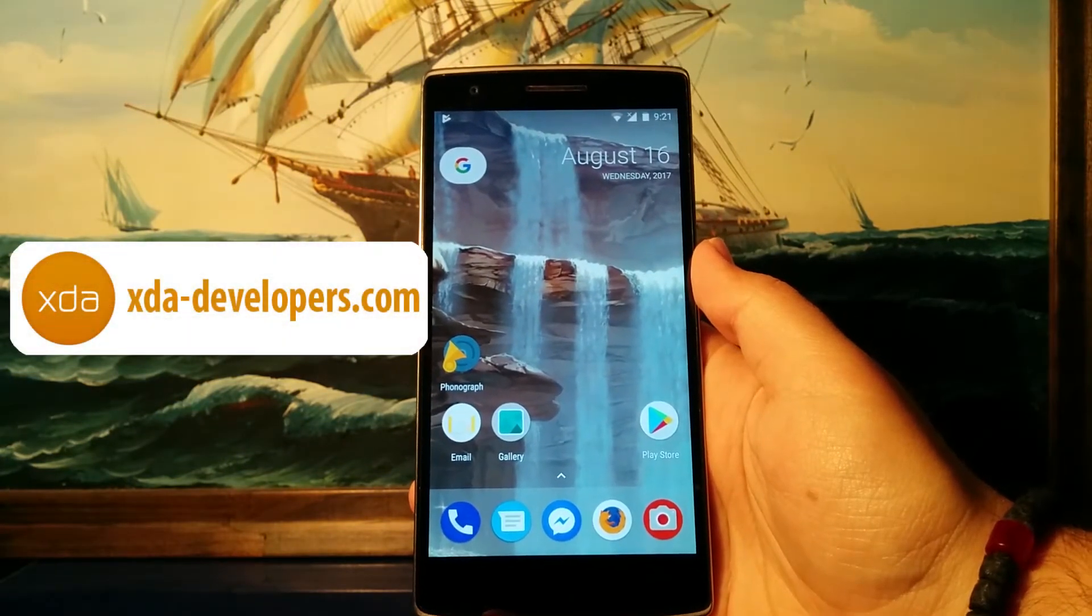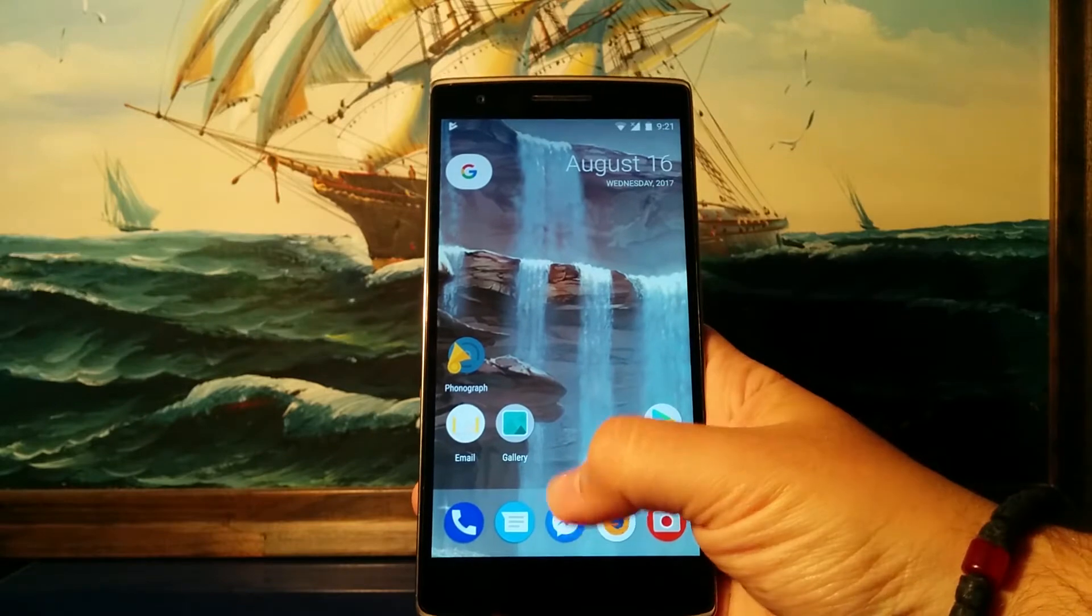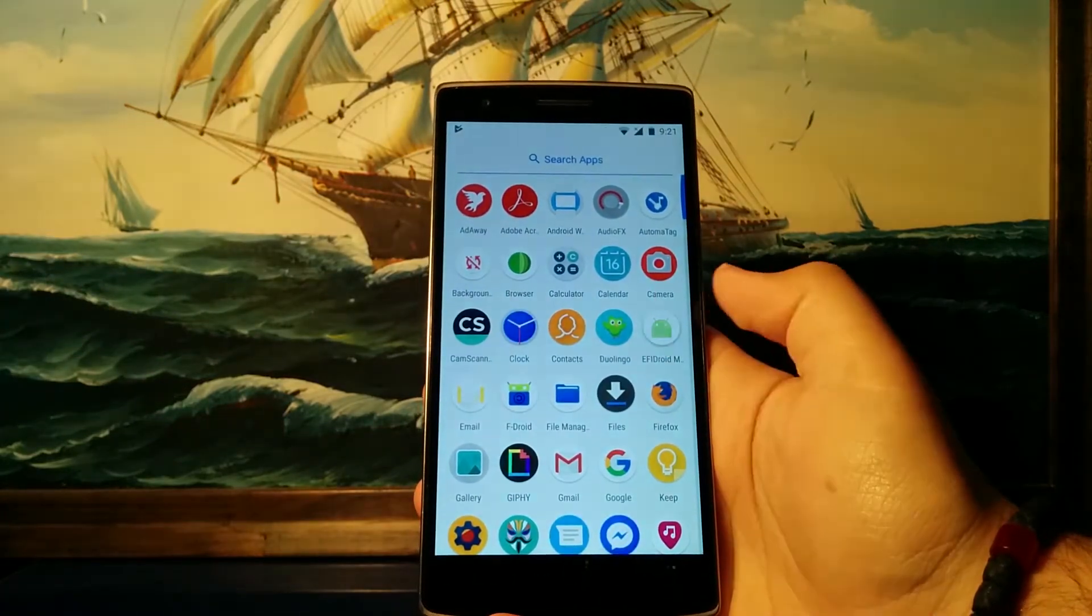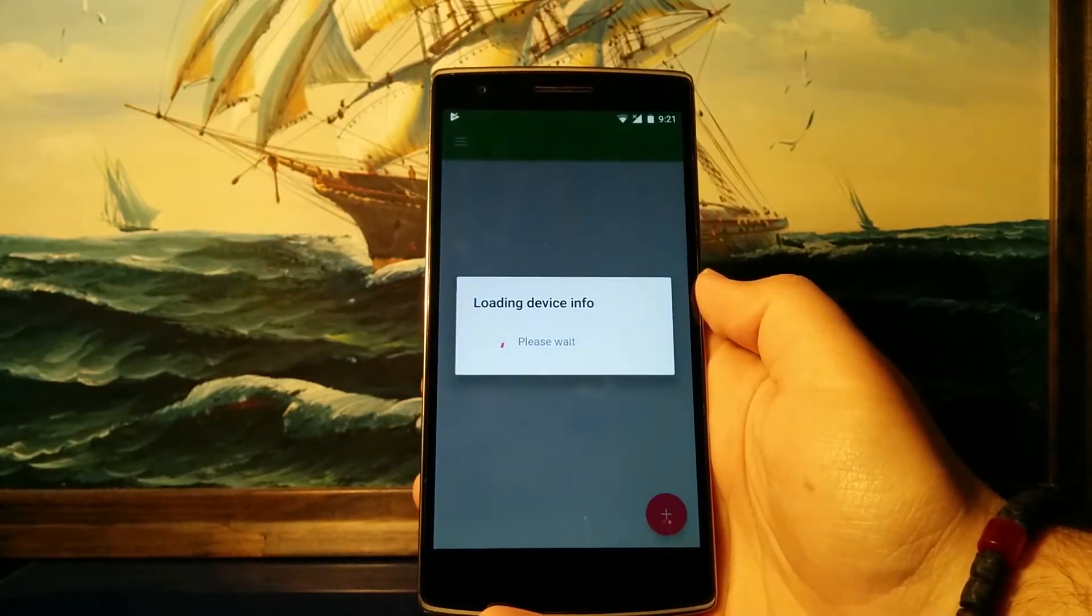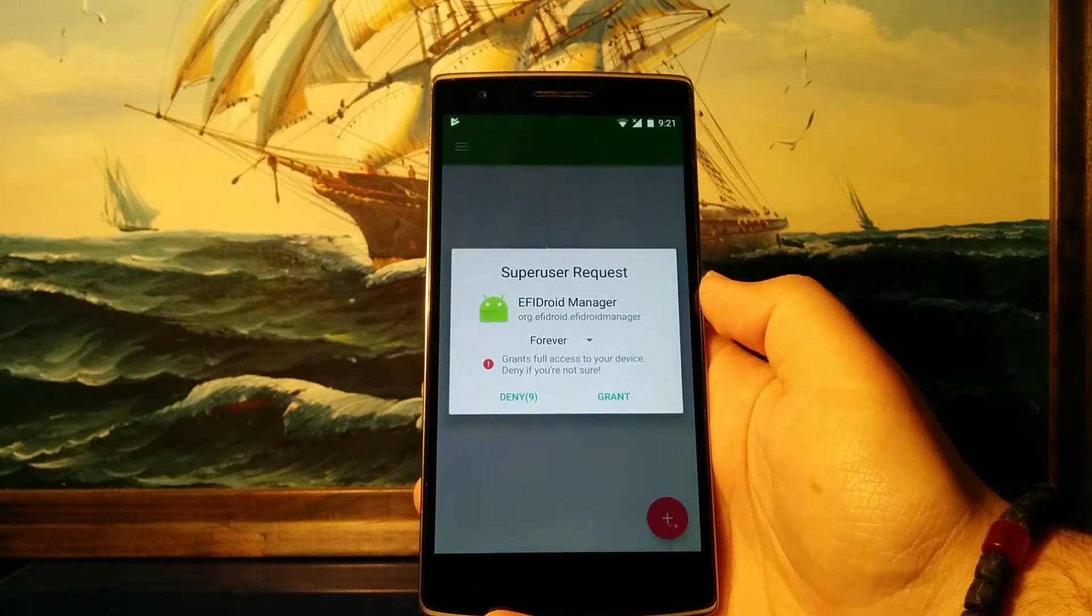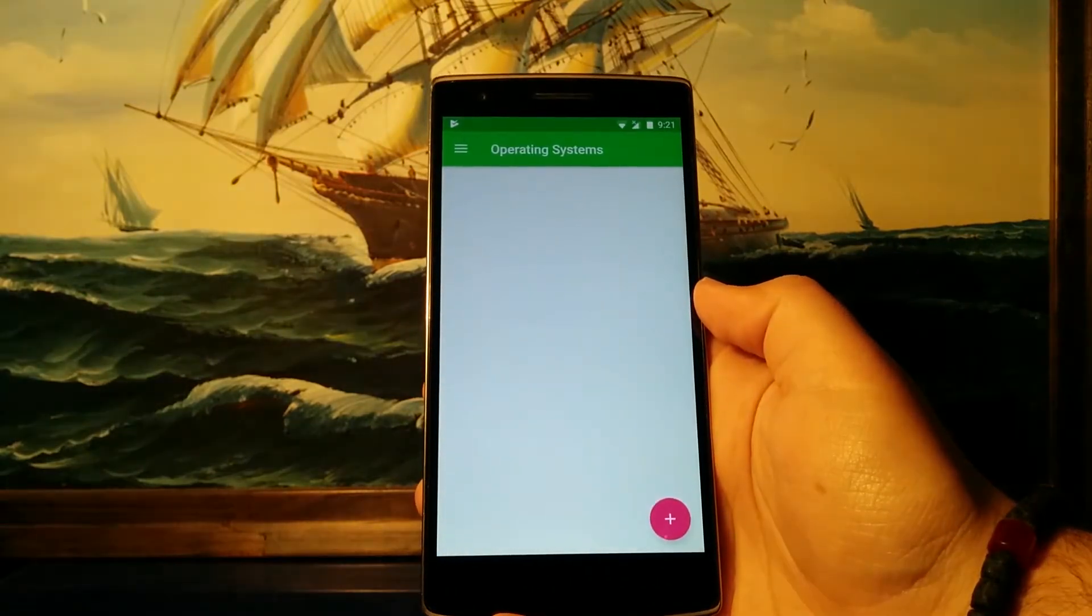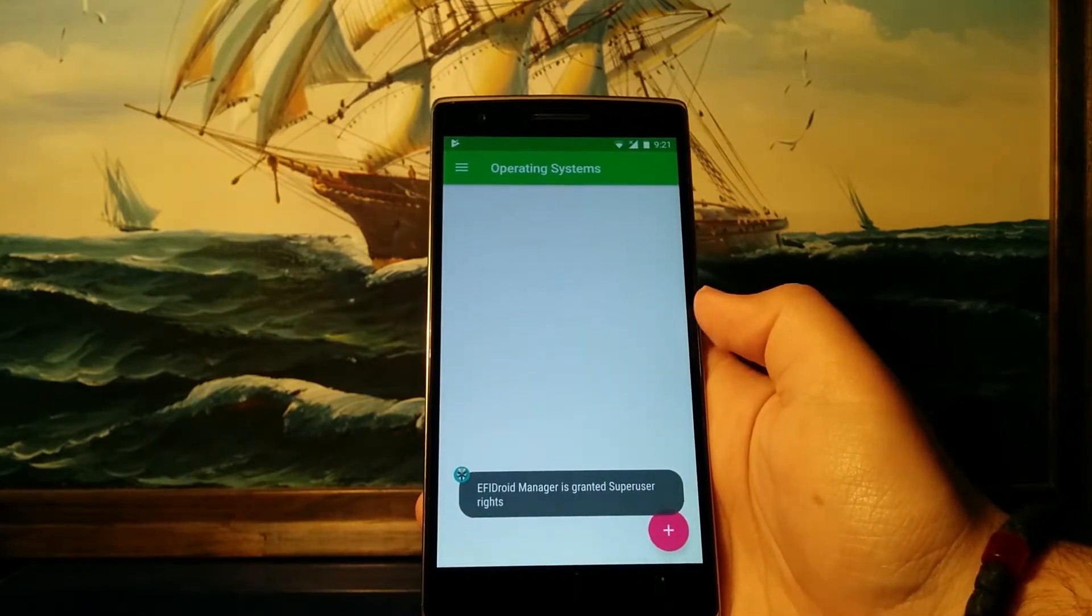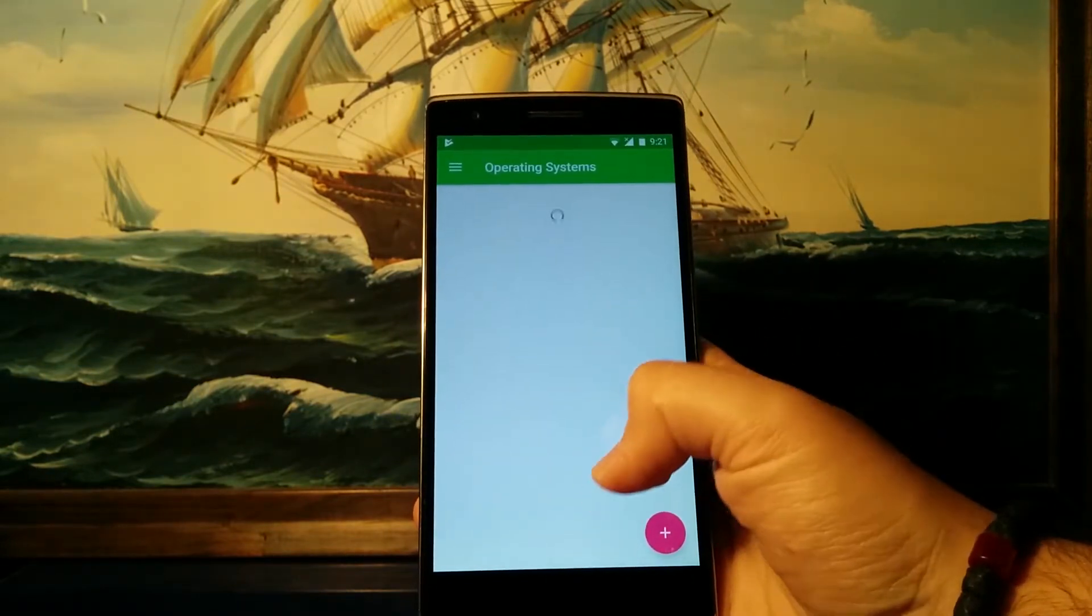So moving on, let's open up the EFI Droid app. As you can see, it will load the device info and check if your device is compatible and ask you for root permissions, which we will grant. You will be greeted by this empty screen which shall list all our operating systems.